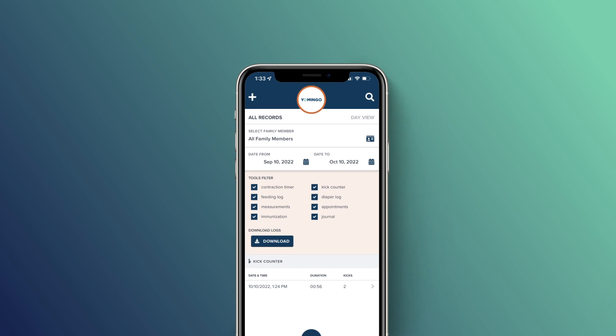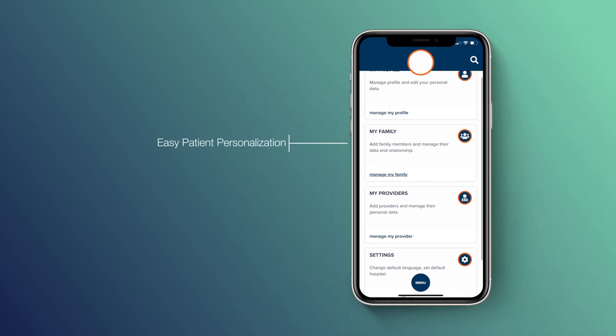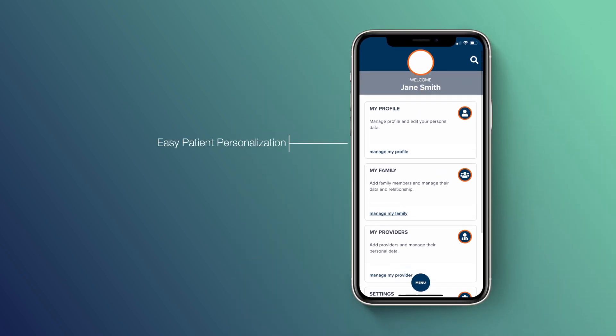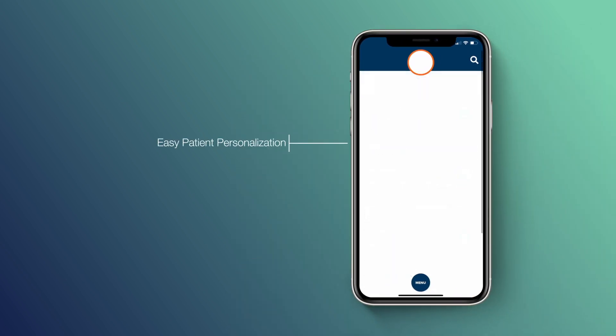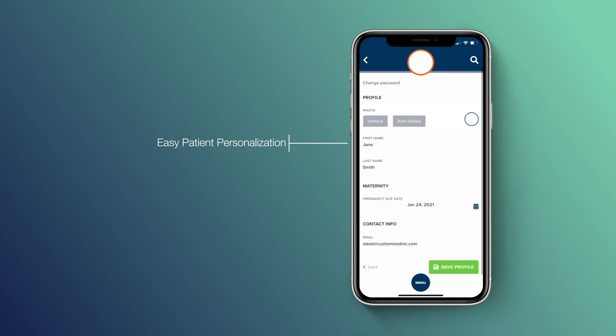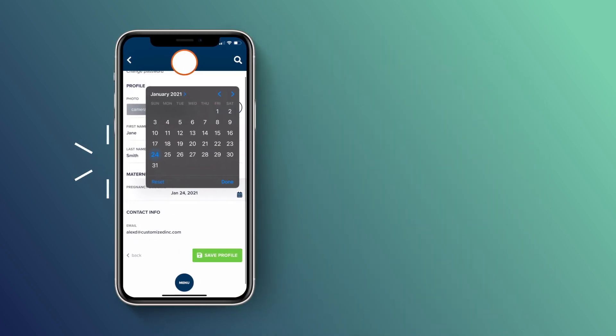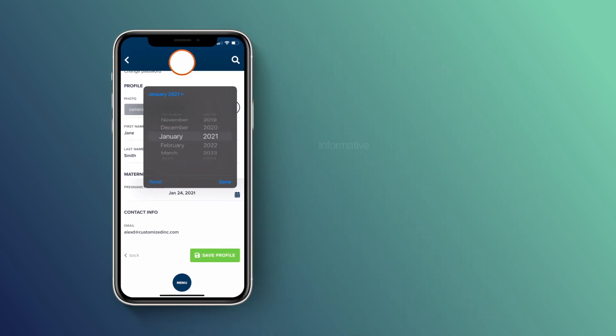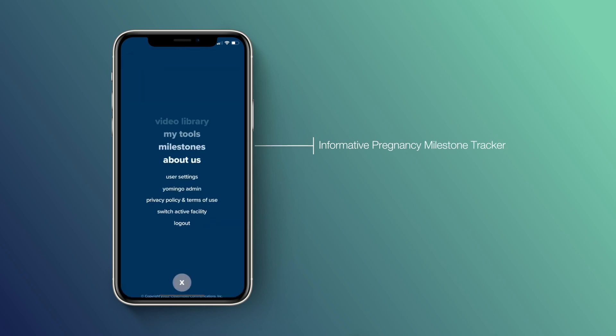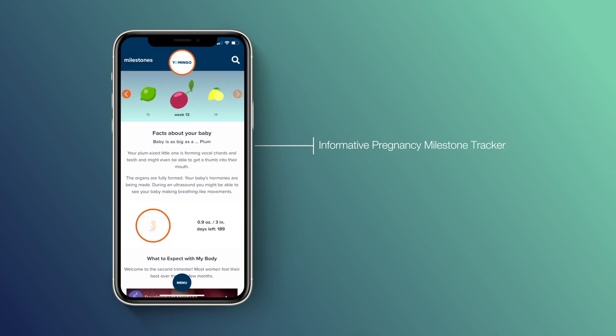You can also personalize your Yomingo experience, adding family members, health care providers, and setting language preferences. Best of all, when you enter your due date in Yomingo's milestone tracker, you can follow your baby's development week by week.